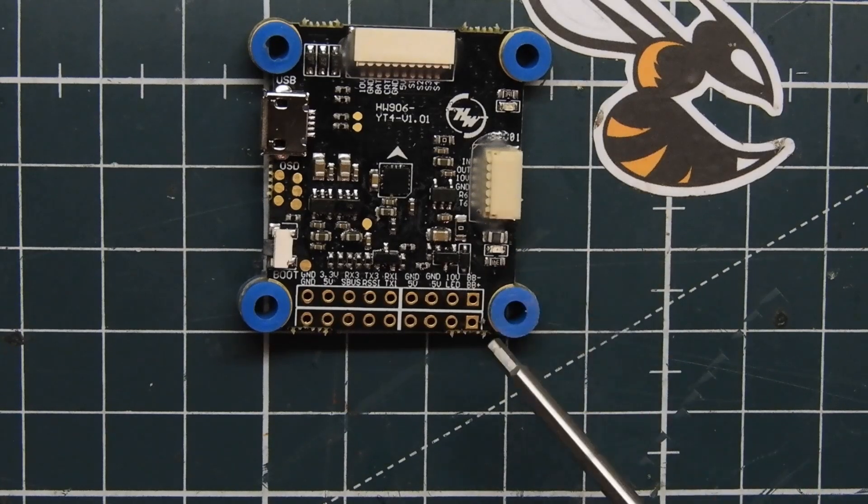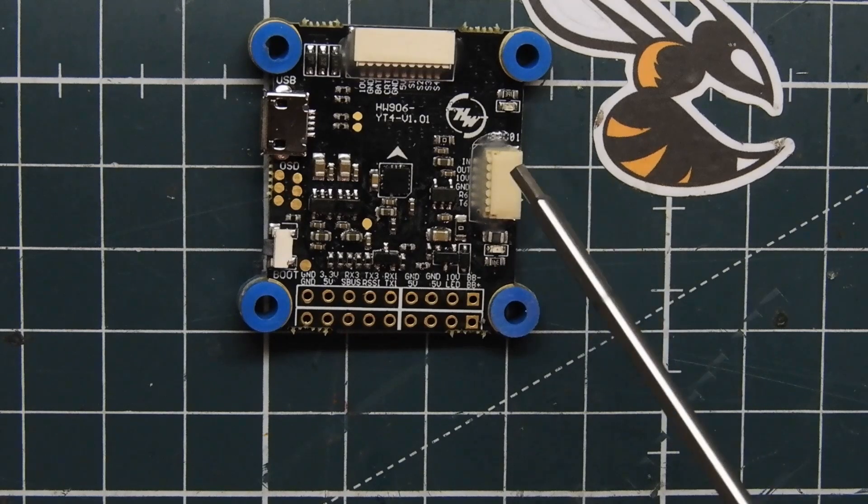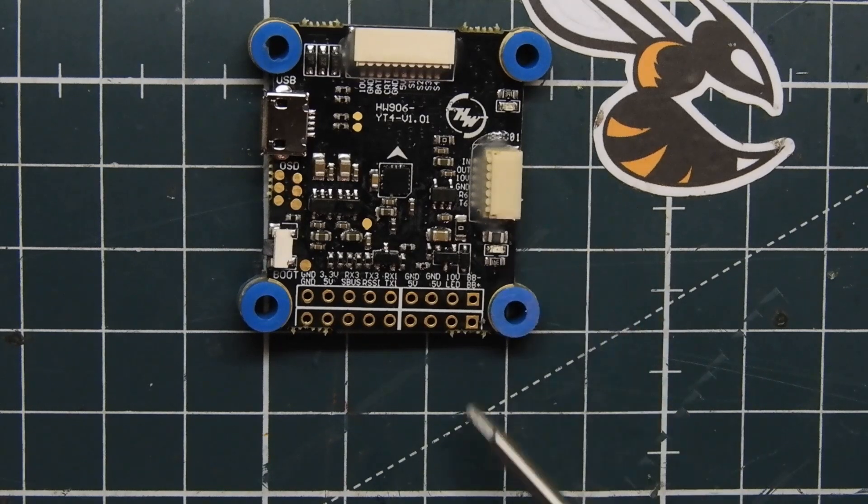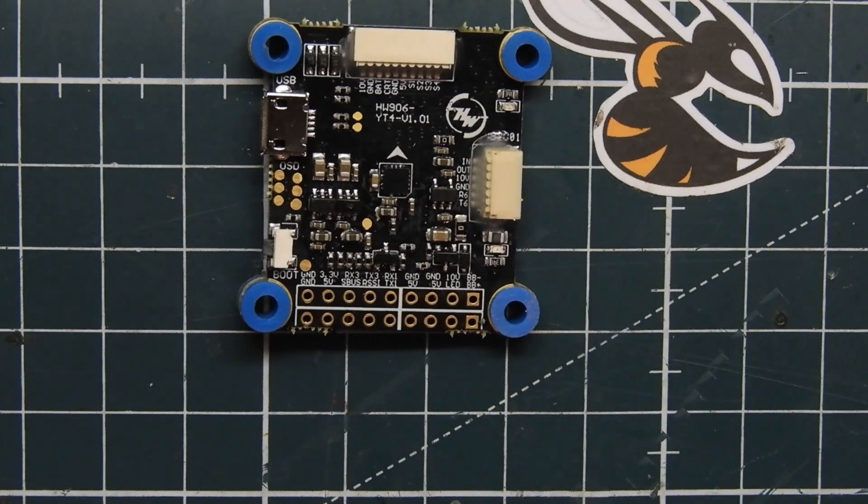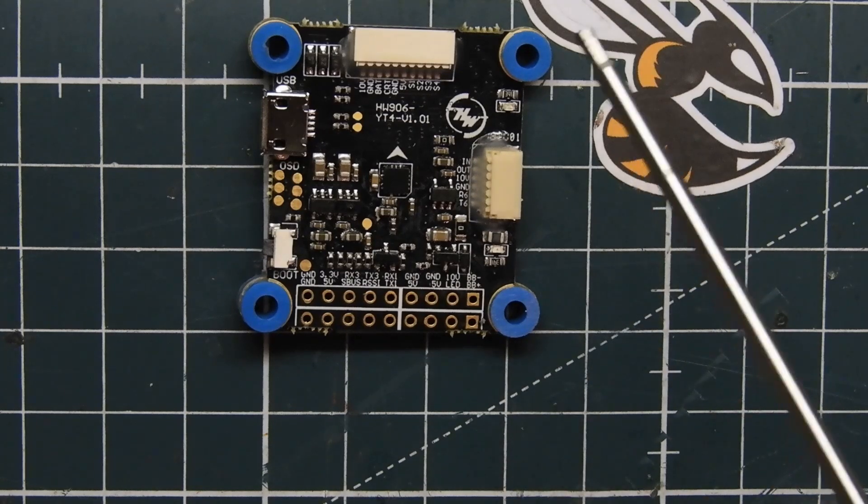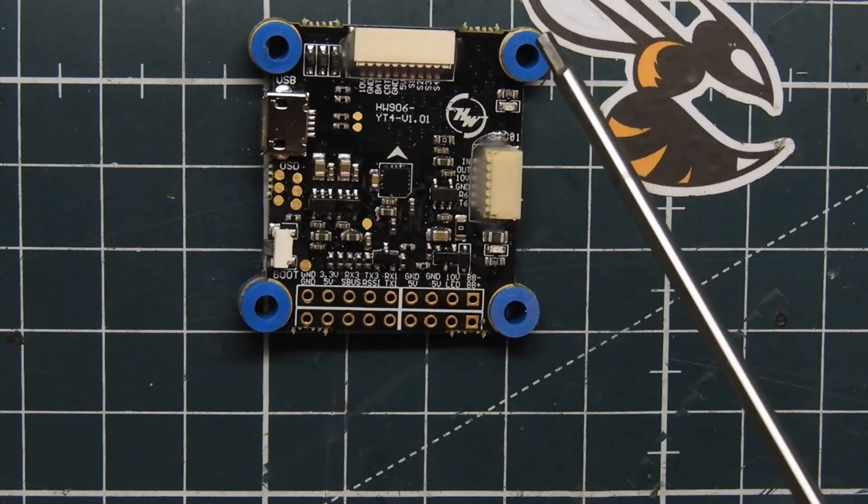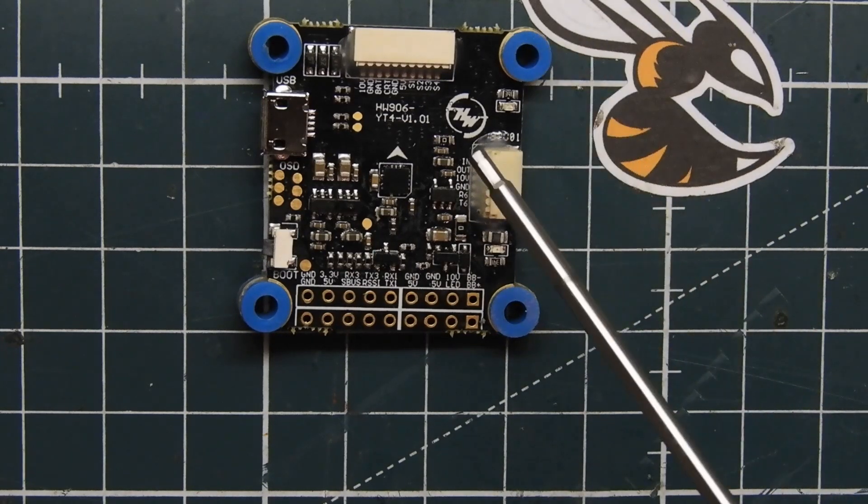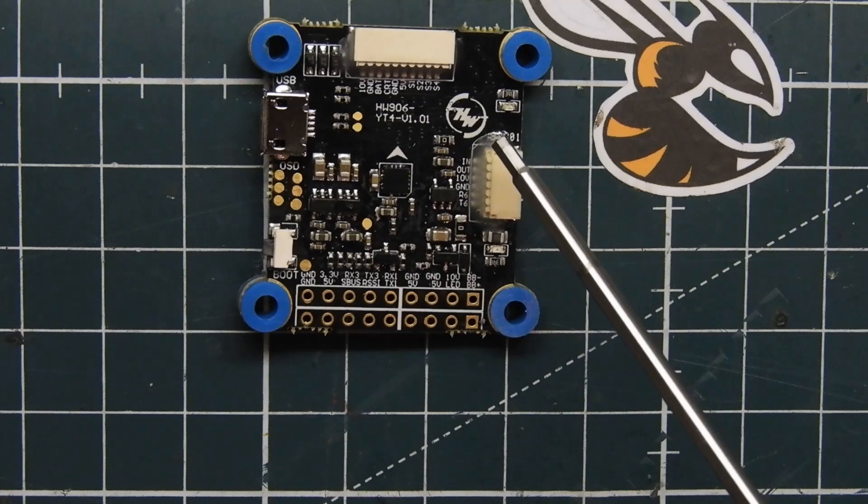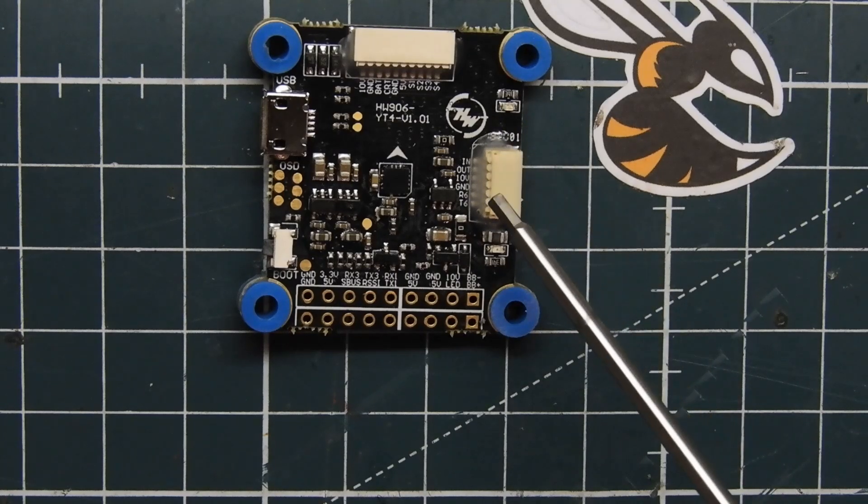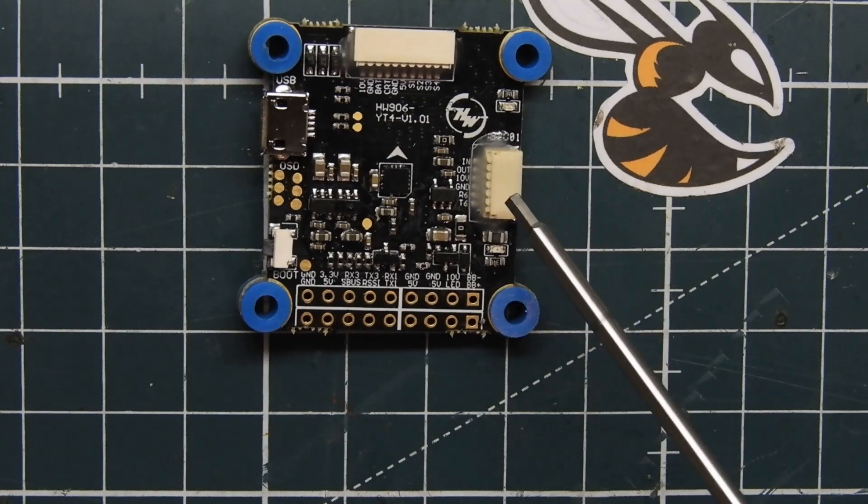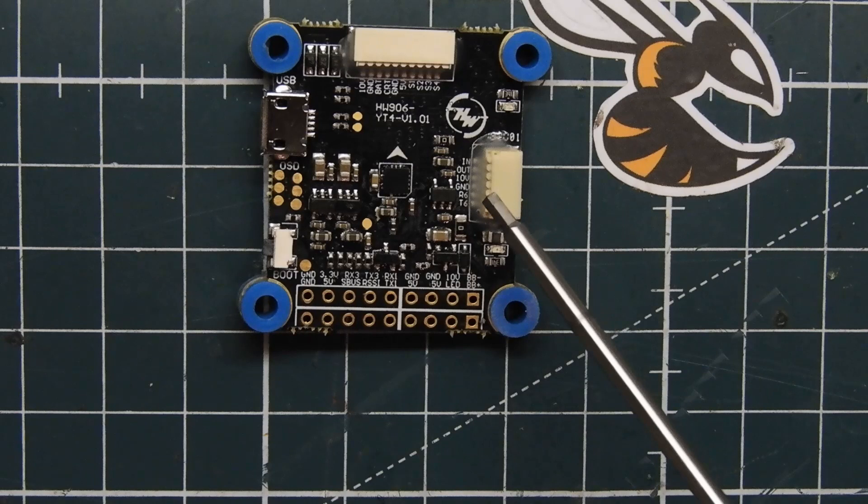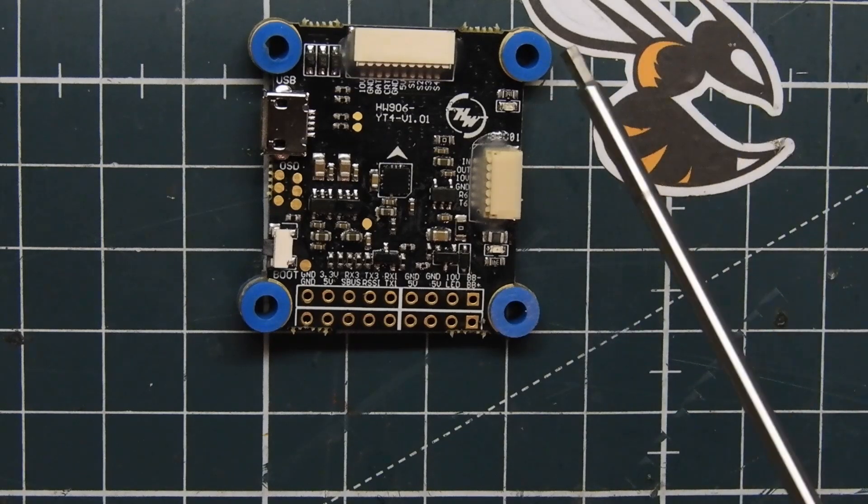So I think that's a really handy little feature. I've never seen that on a lot of flight controllers, correct me if I'm wrong, maybe there are some out there like this, but I think that's a really neat feature of this flight controller. This flight controller does do 32k sampling.